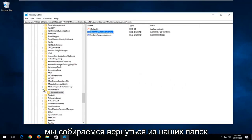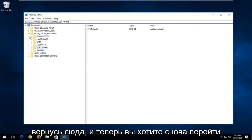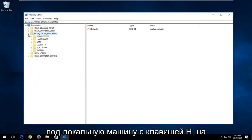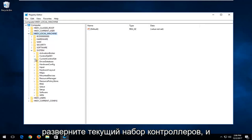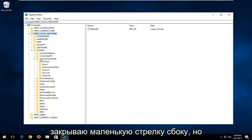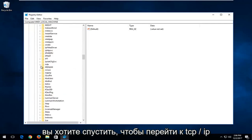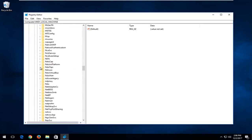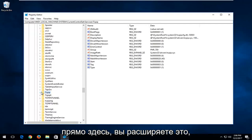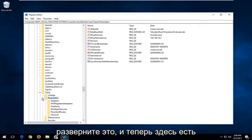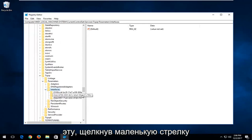Now we're going to back out of our folders on the left side and go back up to HKEY Local Machine again. This time go down to System and expand the Current Control Set. Go down until you get to TCPIP and expand that one. There should be a Parameters folder — expand that. And now there's an Interfaces folder — expand this one as well.